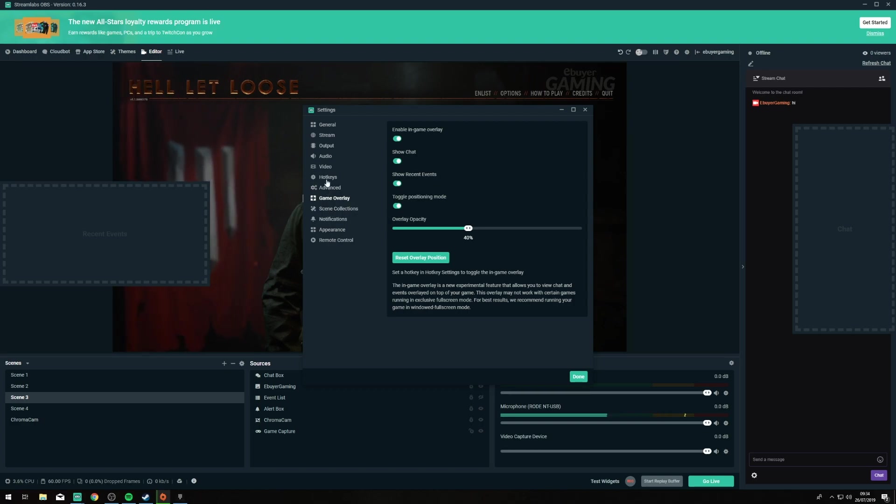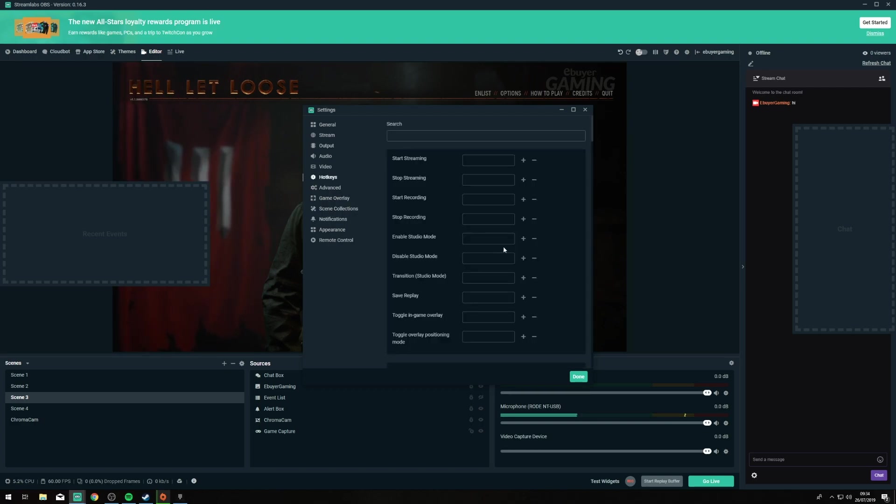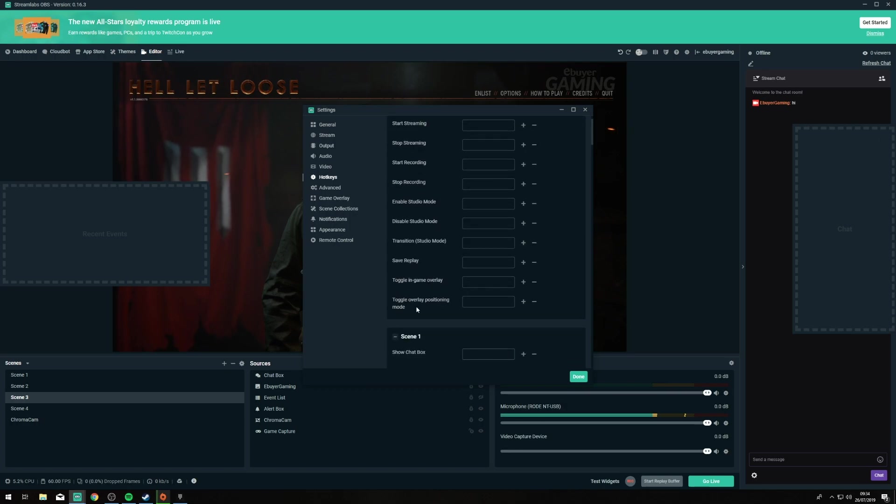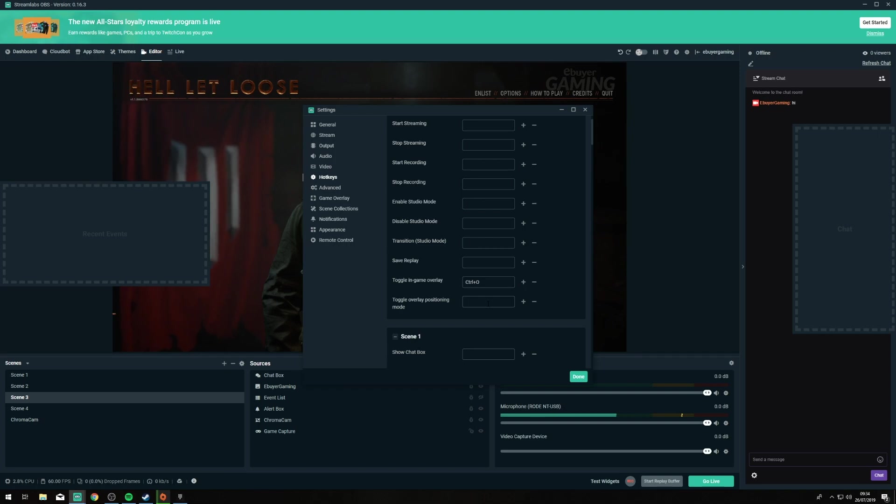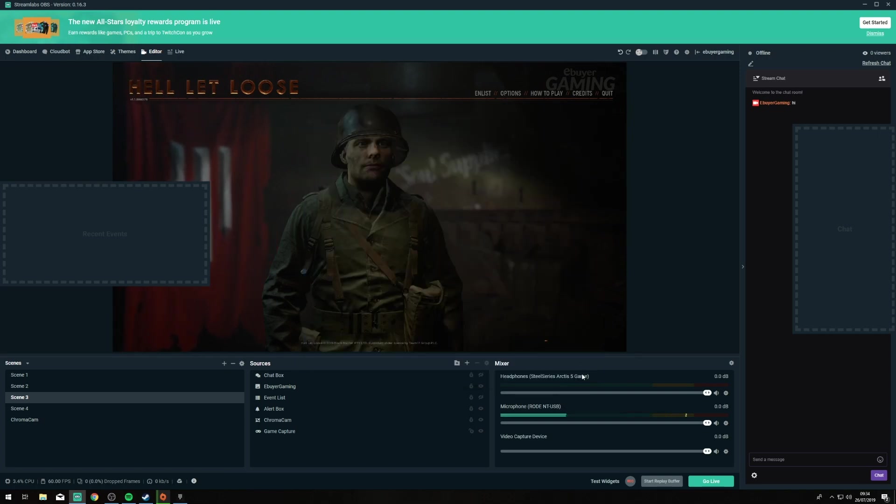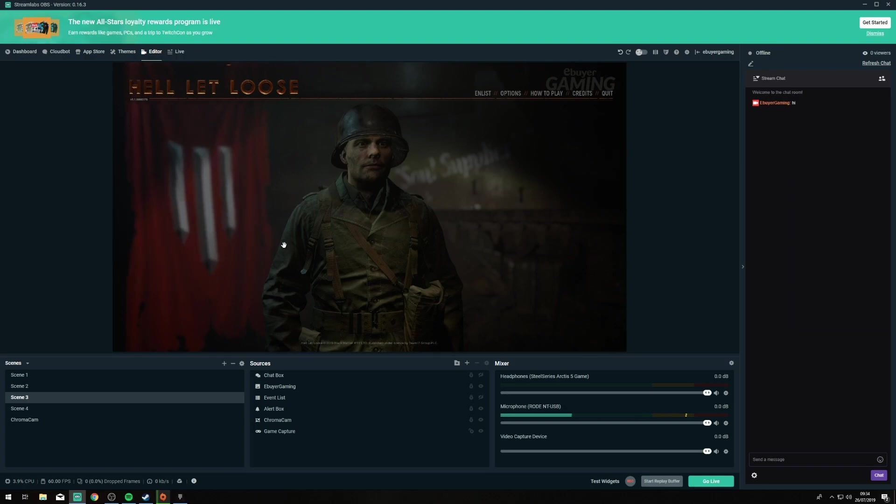You need to set up a toggle for the in-game overlay and also the positioning. So for this I'm going to do Ctrl O for the overlay and then Ctrl P for the positioning. So if we press done on that Ctrl P you can see it now disappears.